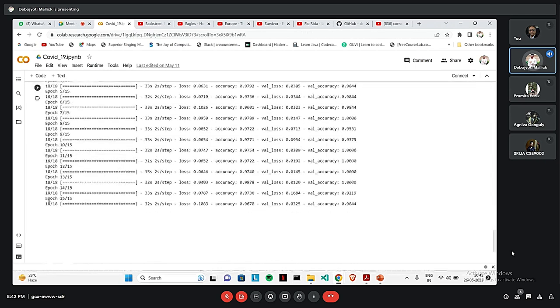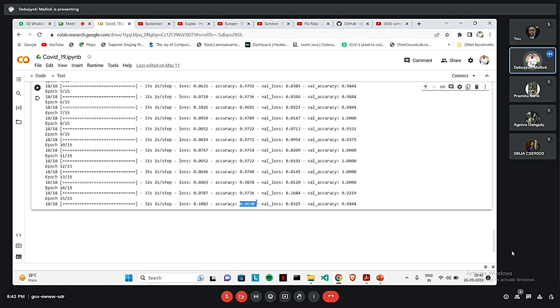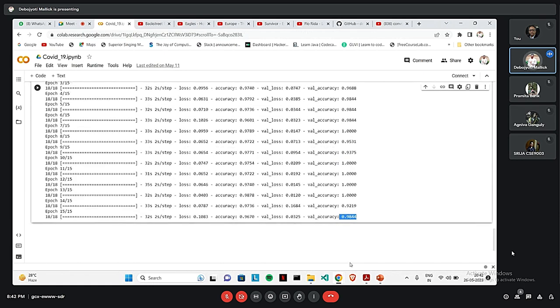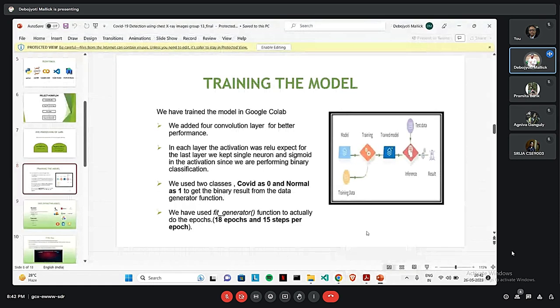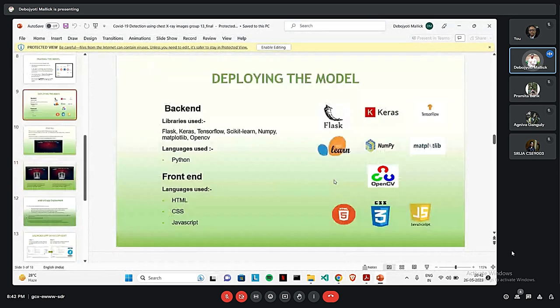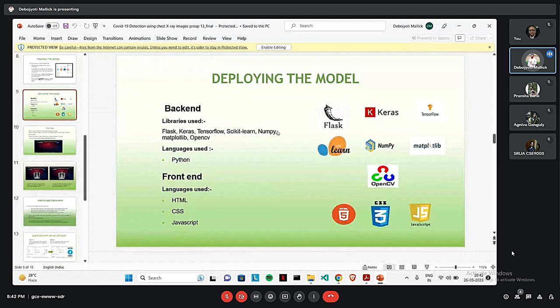After training the model for 18 epochs, we have found accuracy to be 96%. And the validation accuracy will be 98%. That's all about me. Now, I introduce Ognibo for the next slide.